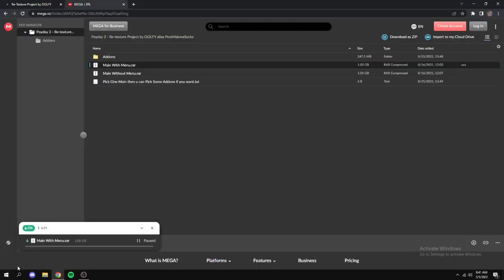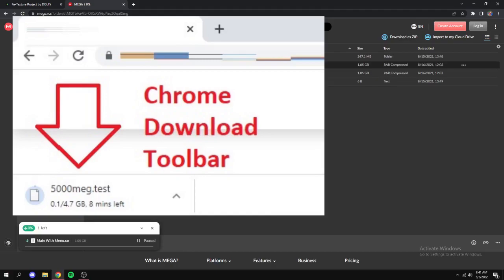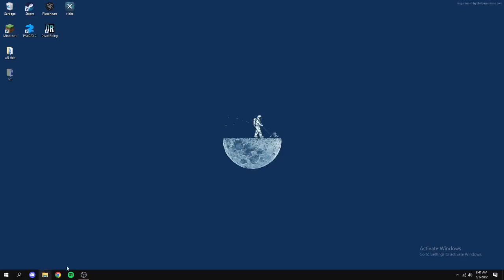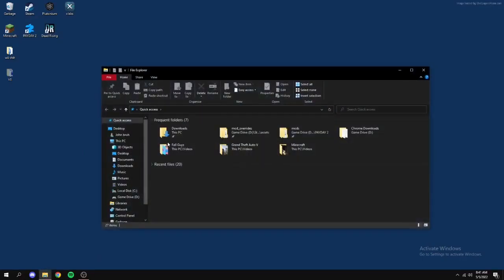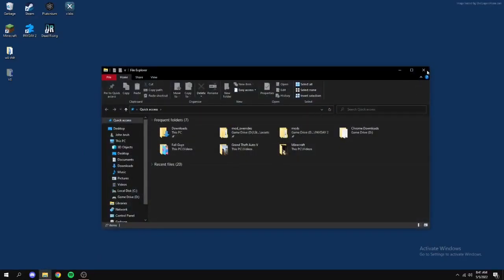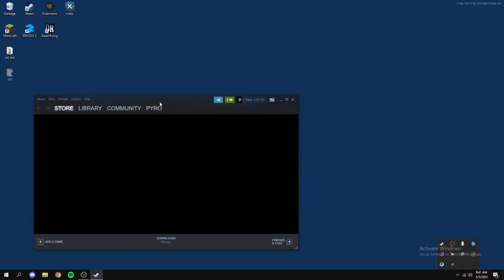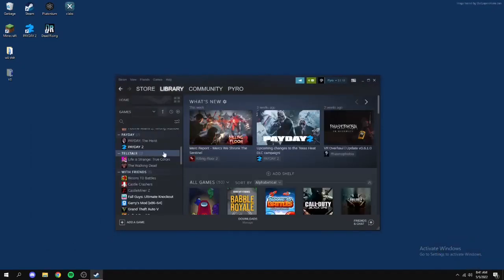I'll throw a picture on what it might look like. Then you just close out of this. Now you just got to open your file explorer and find where Payday 2 is installed. I'll also show you how to do that because I didn't show you guys how to do that before.